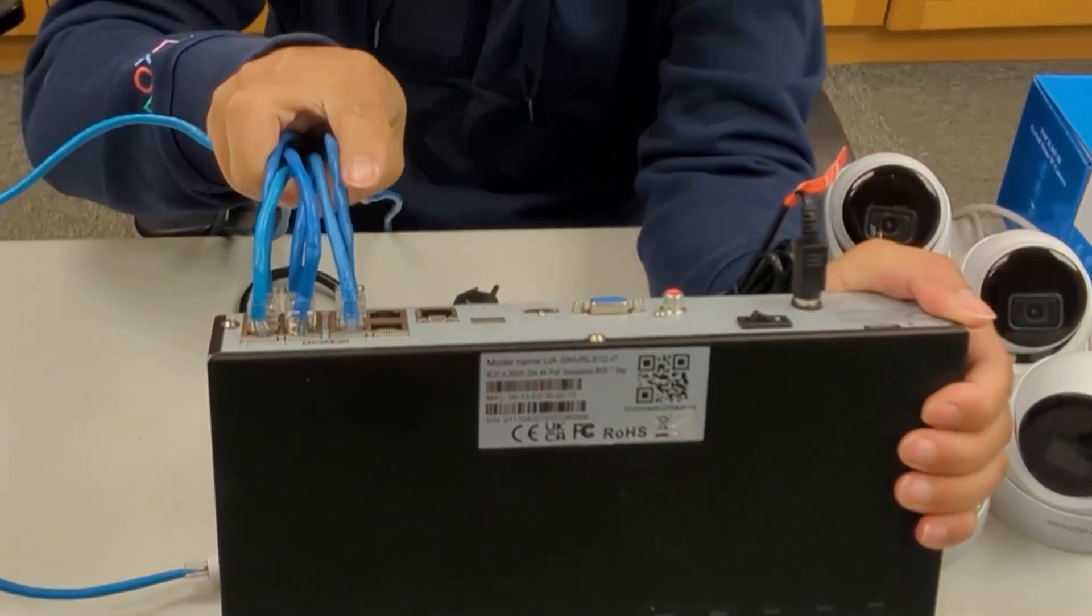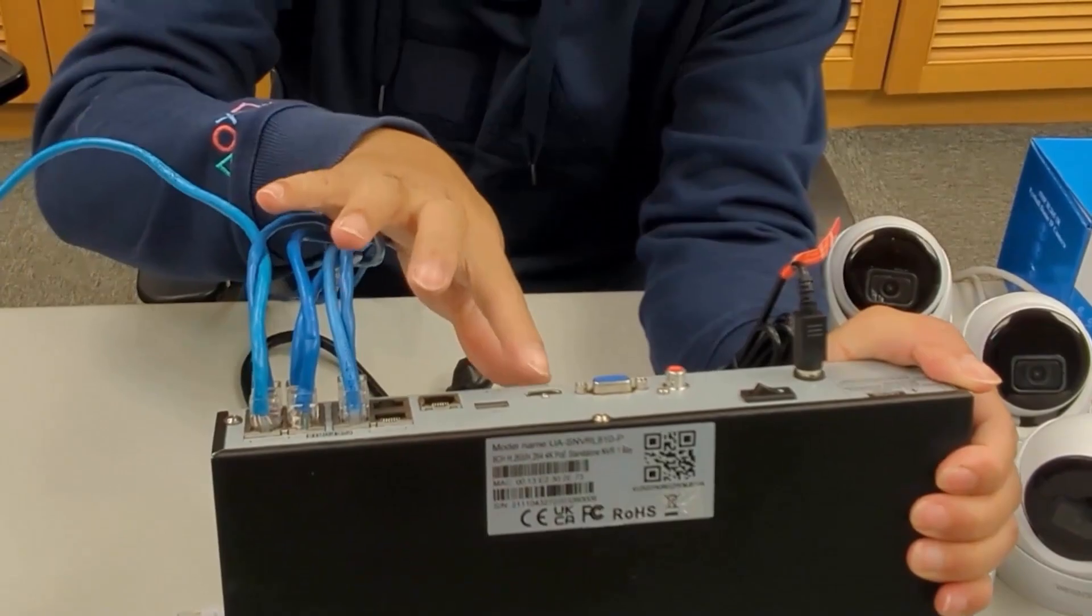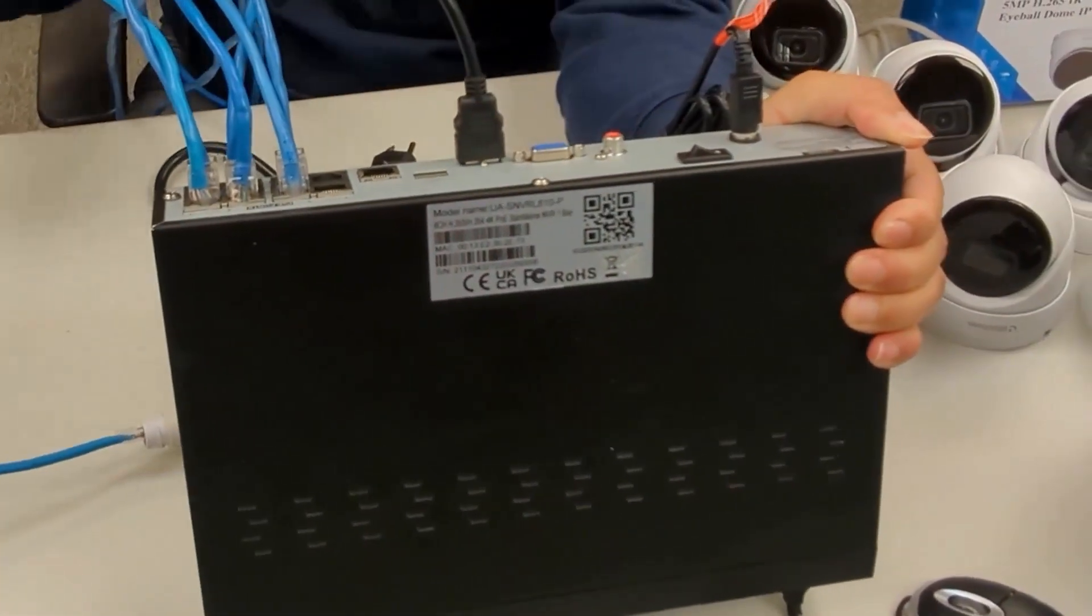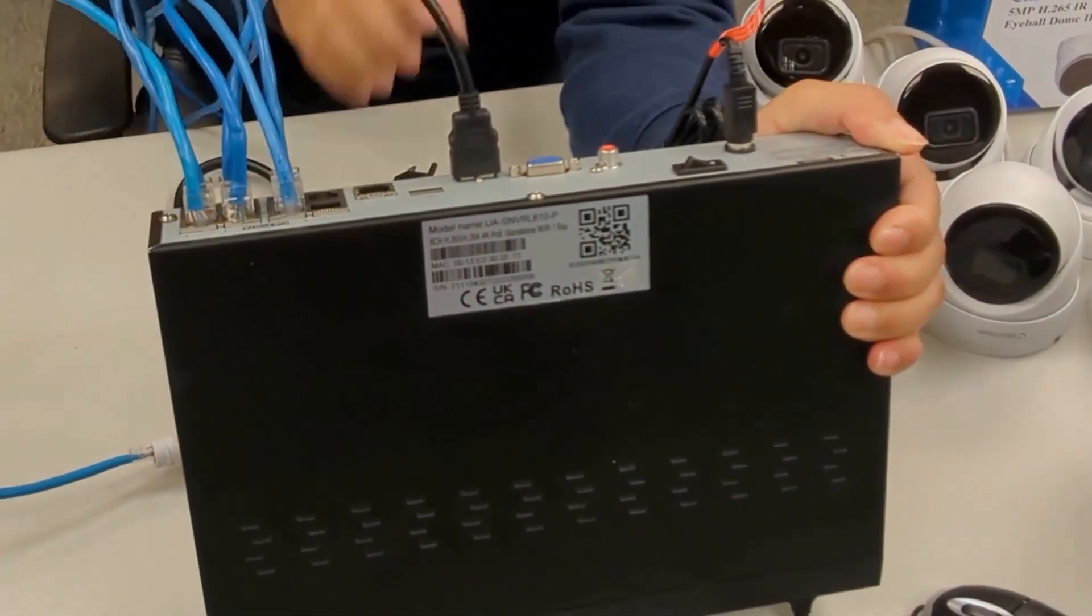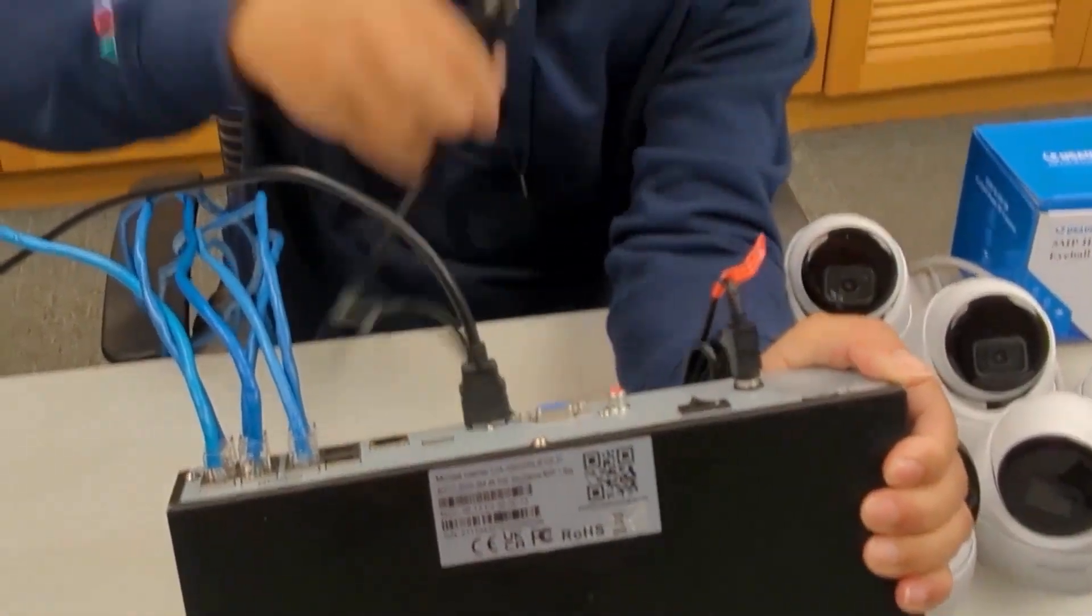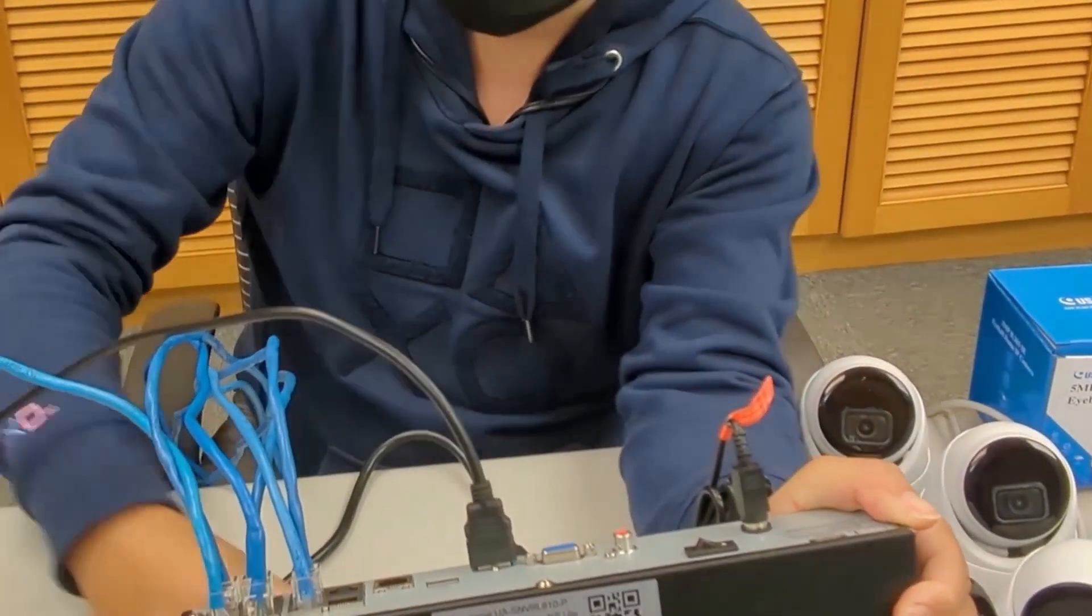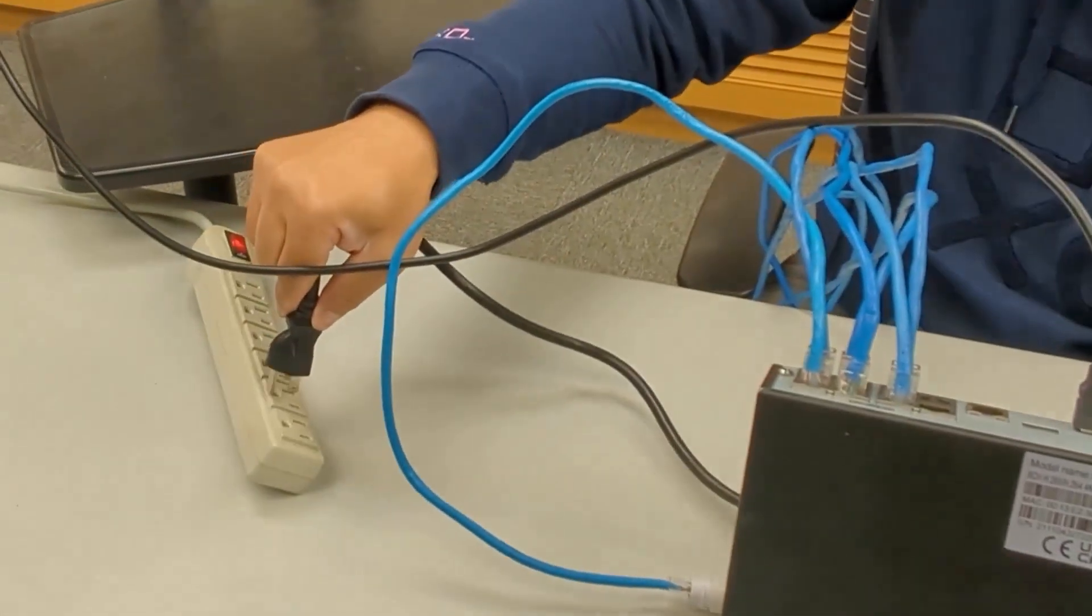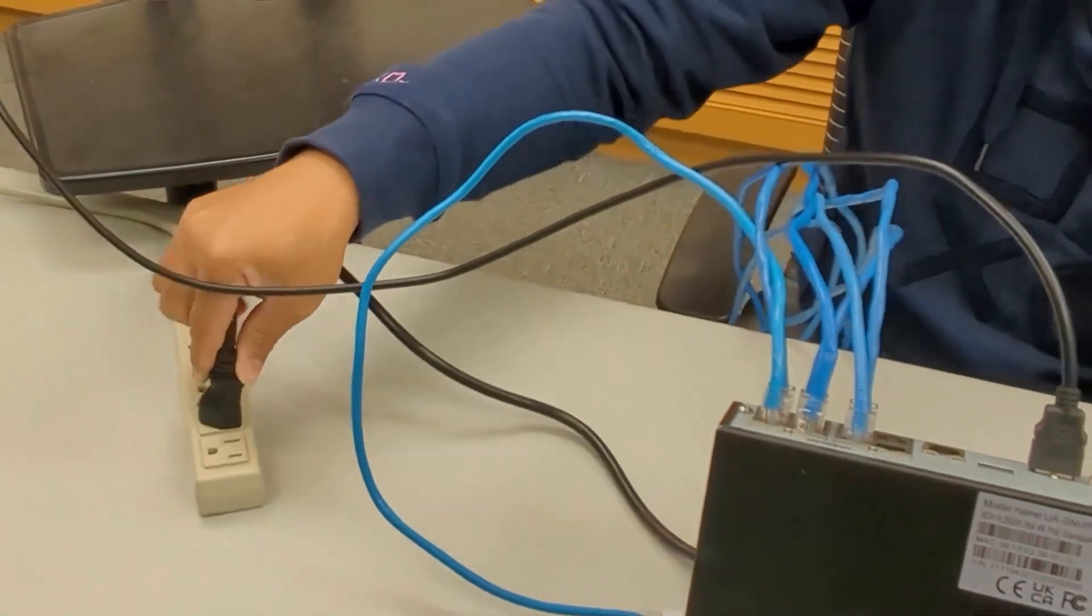Once all the cameras have been connected to the SNVR, connect the display cable to the SNVR, then plug the power plug into an outlet and flip the power switch on the back of the SNVR.